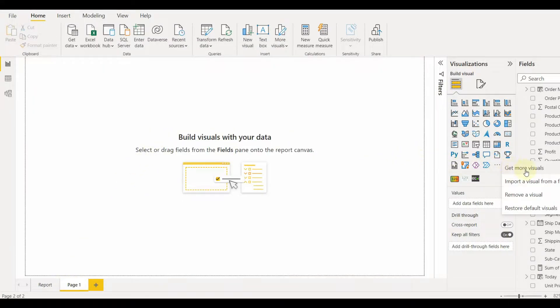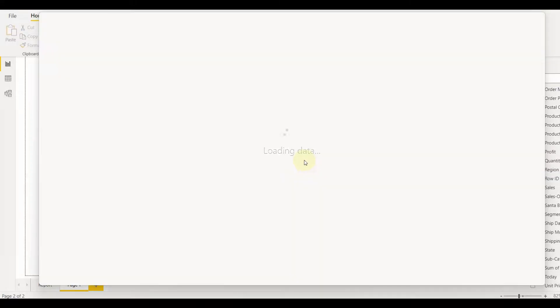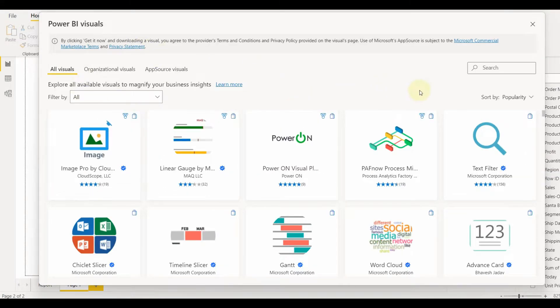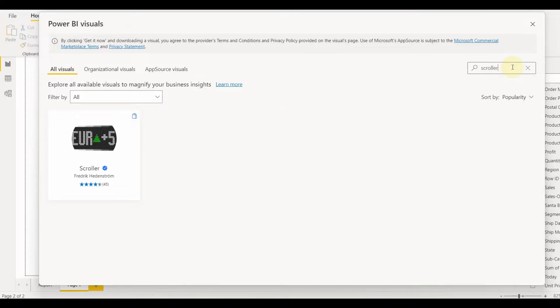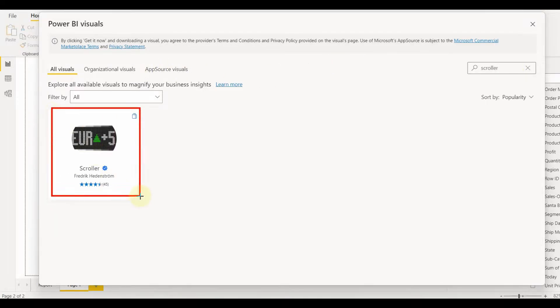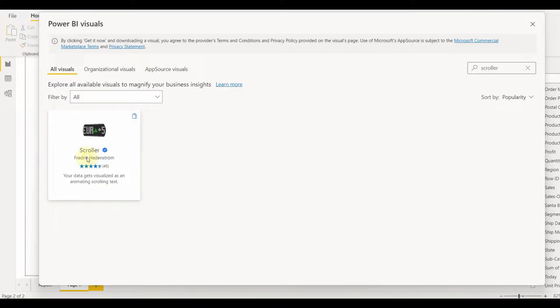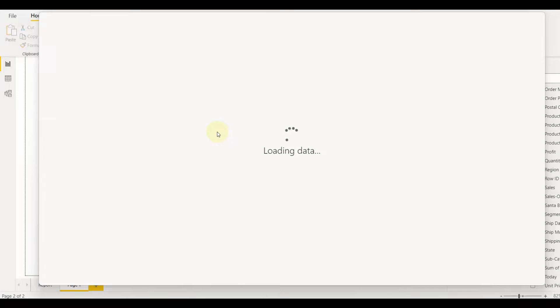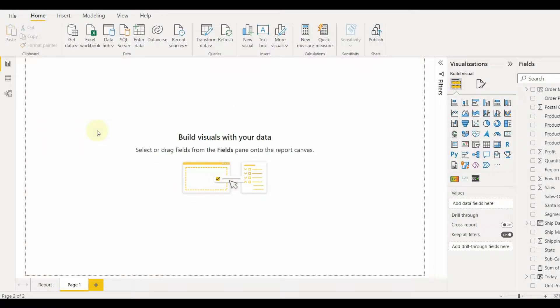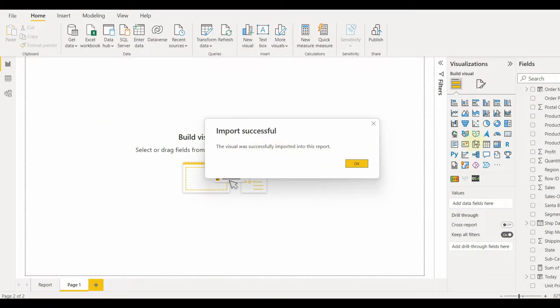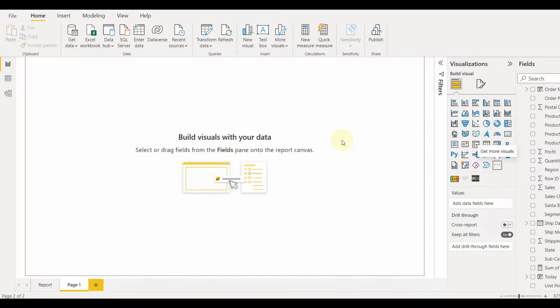Click on three dots in the visualization section and select get more visuals. Once selected, all the custom visuals will appear. Search for the Scroller and then add this visual to your Power BI Desktop. You will see a pop-up of successful import. Click on OK.